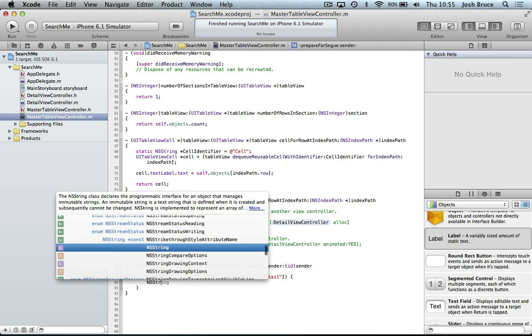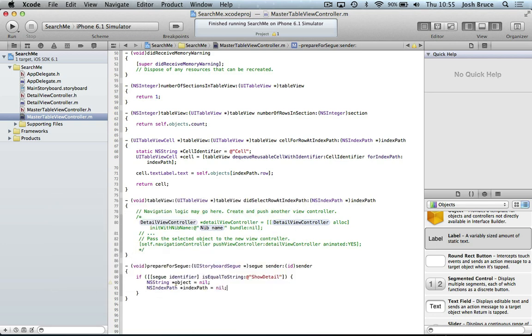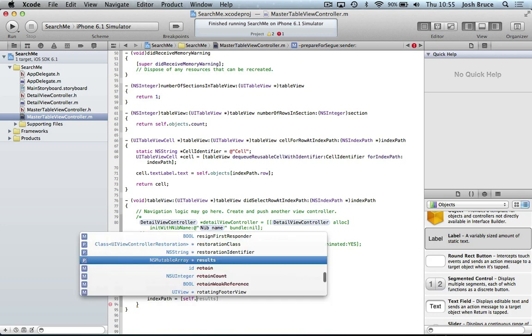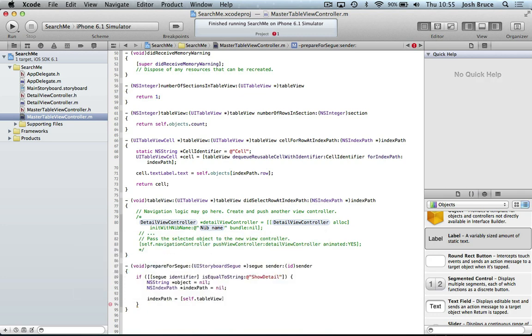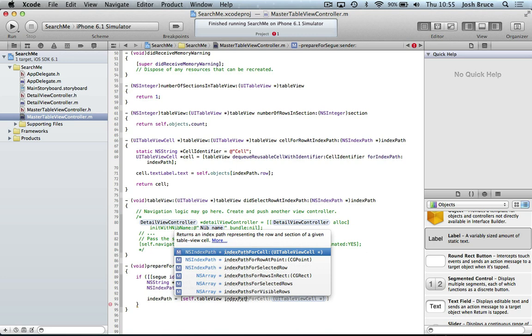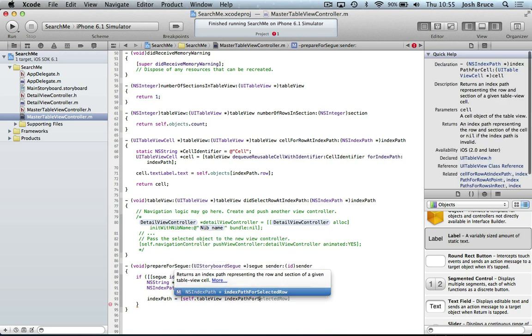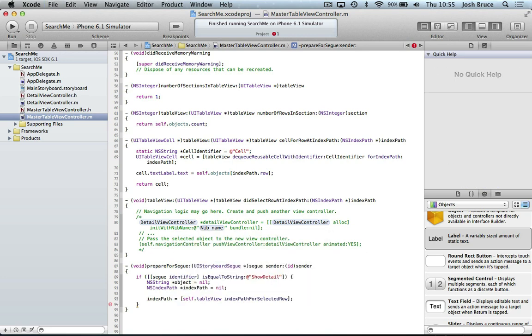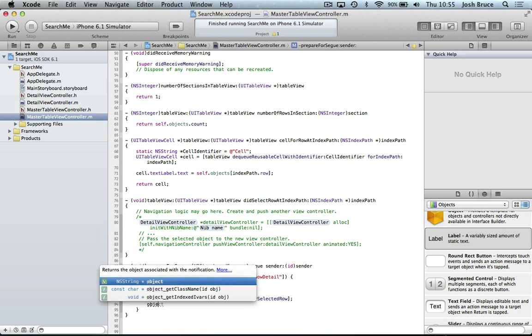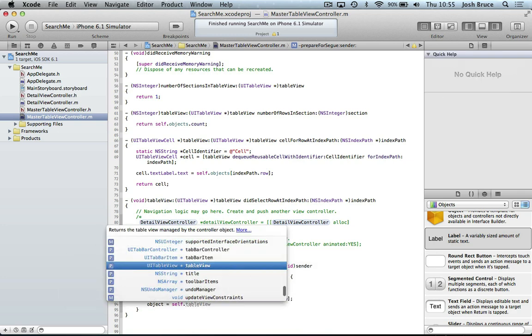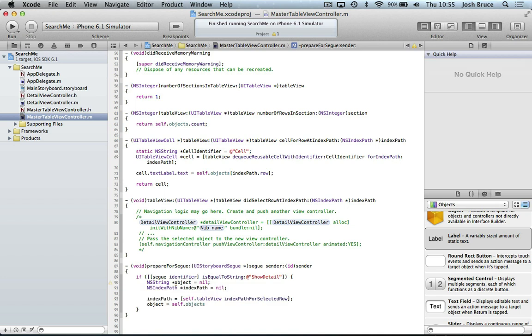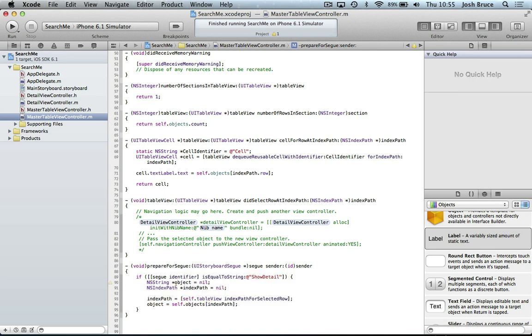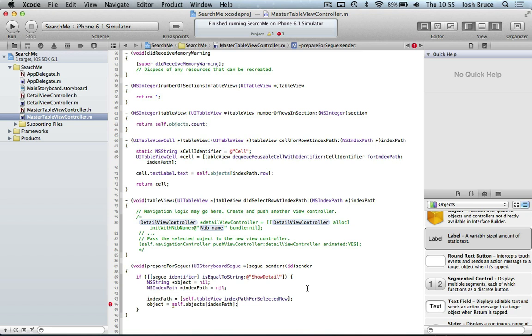I'm going to create some local variables. So object equals nil and ns index path equals nil. We'll need these later on. And then we're going to set the index path equal to self dot table view. And then the index path for selected row. So that's going to get as the index path of the row that we select in our table view. And then the object is going to be equal to self dot objects and then the index of the index path that we selected.